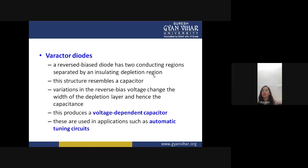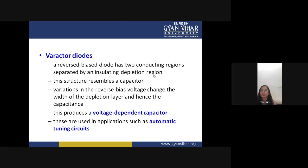Varactor diodes are reverse-biased diodes with two conducting regions separated by an insulating depletion region, resembling a capacitor. Variation in the reverse bias voltage changes the width of the depletion layer and hence the capacitance, producing a voltage-dependent capacitor. These are used in applications such as automatic tuning circuits.